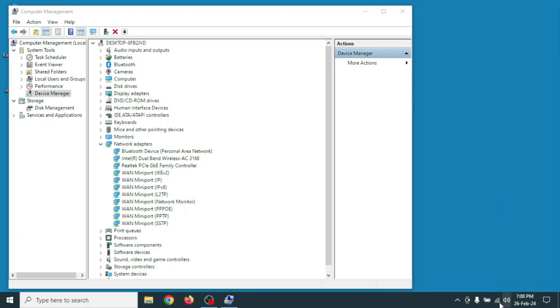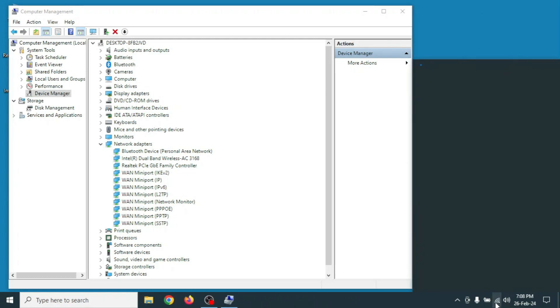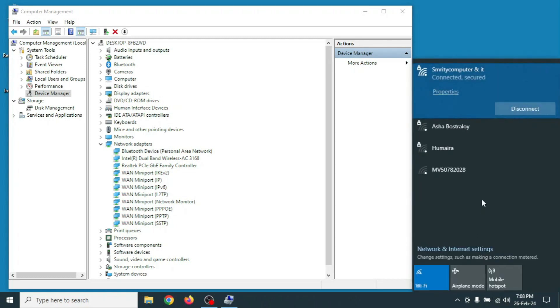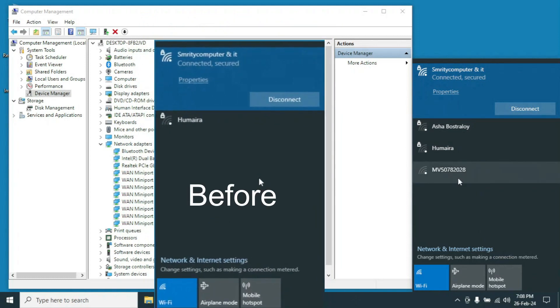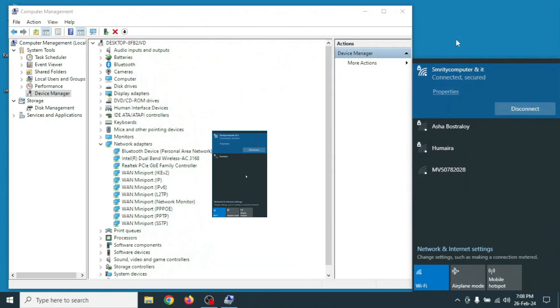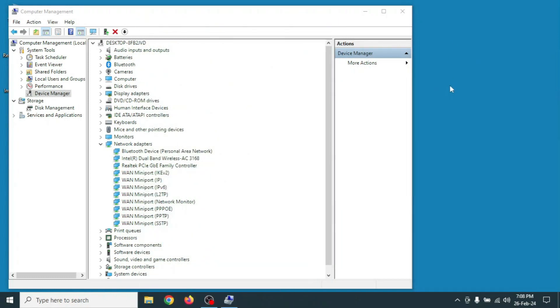Now click on the Wi-Fi signal icon to see the difference. The laptop has been able to catch more Wi-Fi signals than before. In this way, you can increase your laptop Wi-Fi signal strength easily.